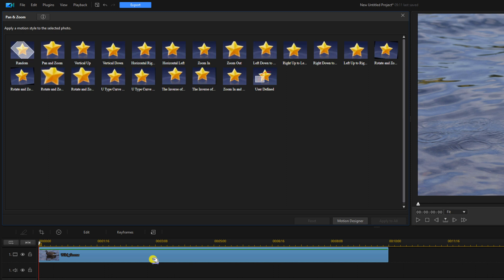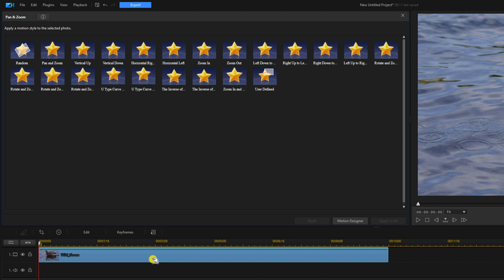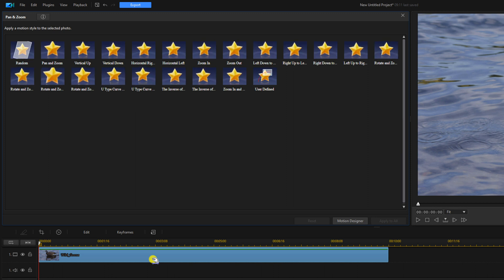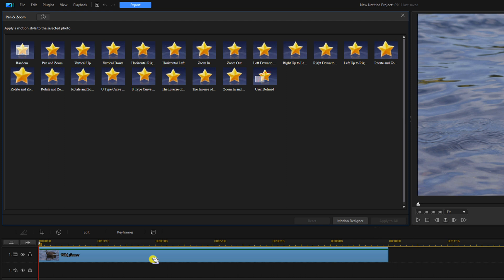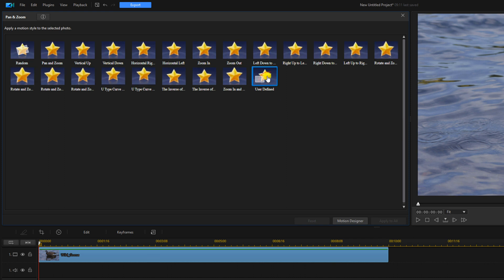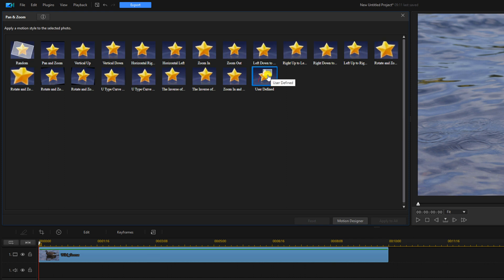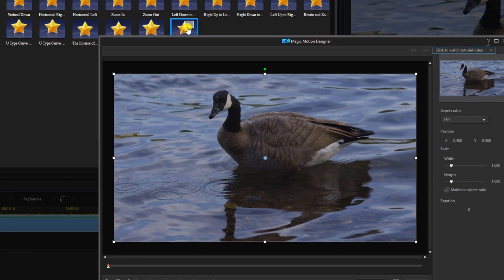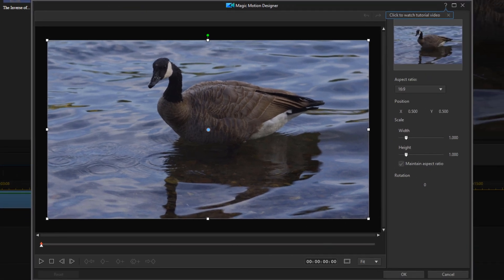As you can see here there are a bunch of preset moves that you can play around with but we're going to use user defined. So we'll left click on user defined and it opens up the magic motion designer or the pan and zoom tool.